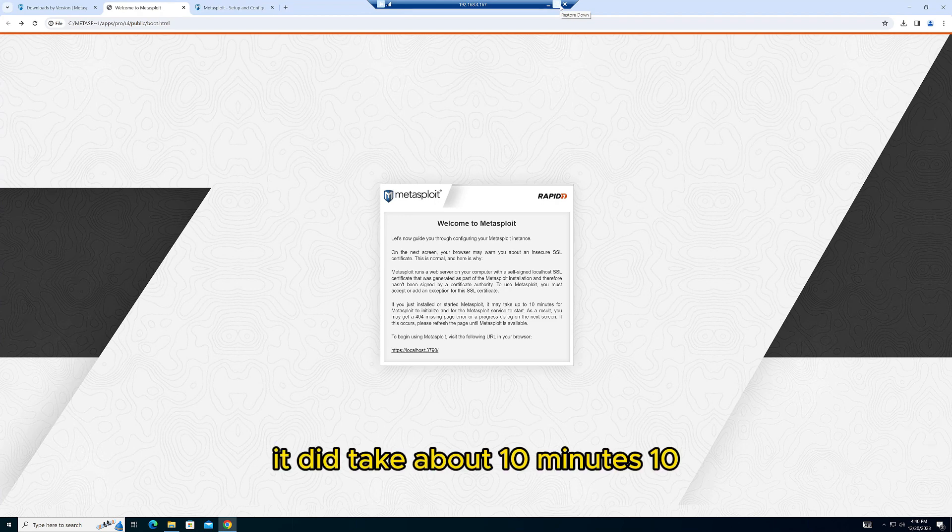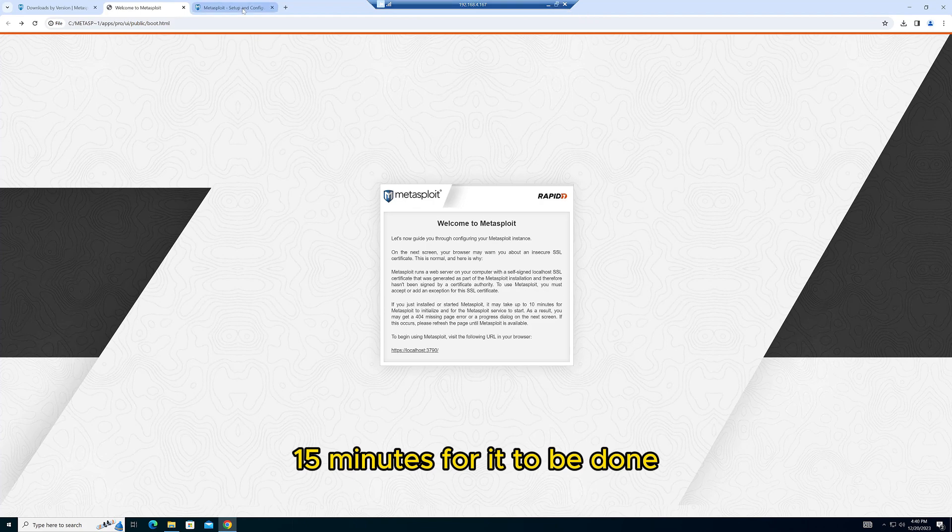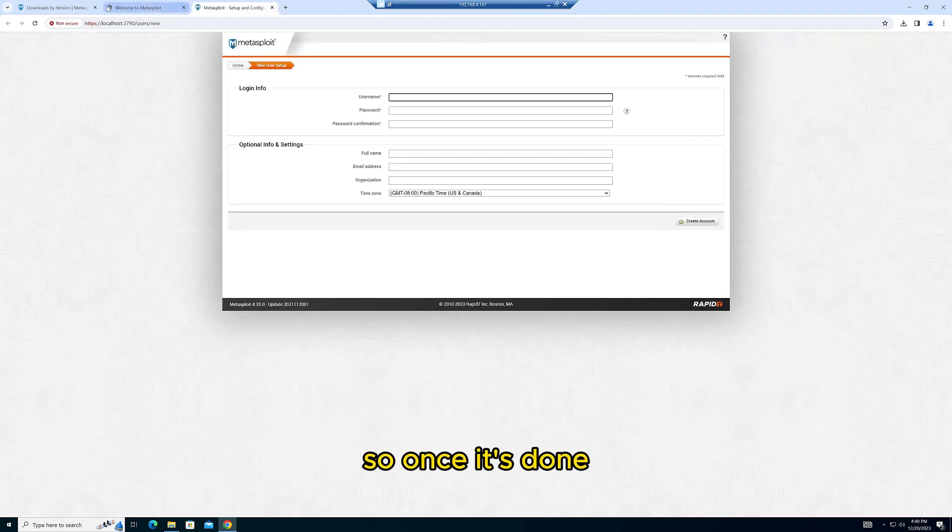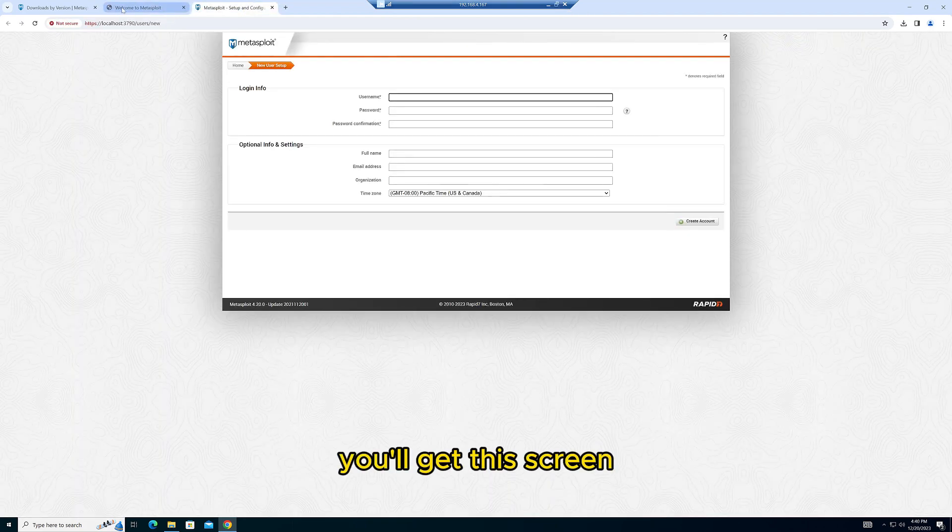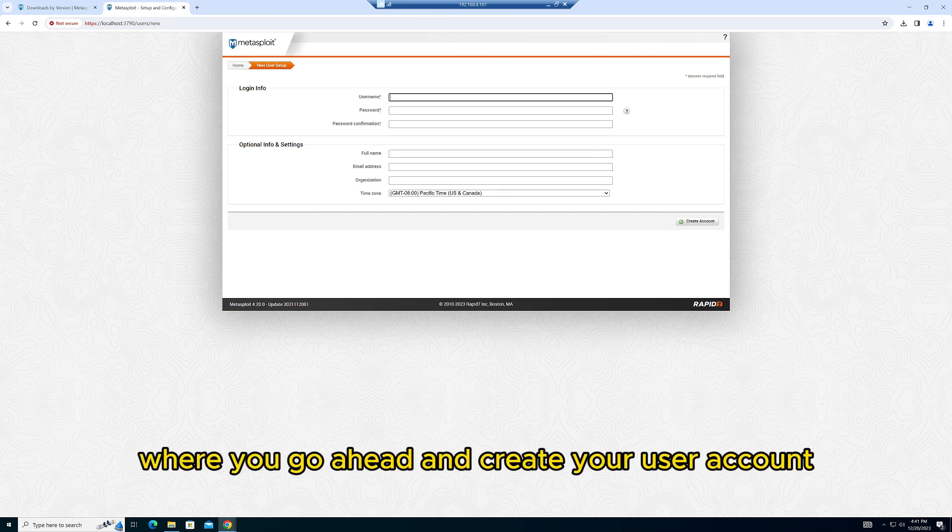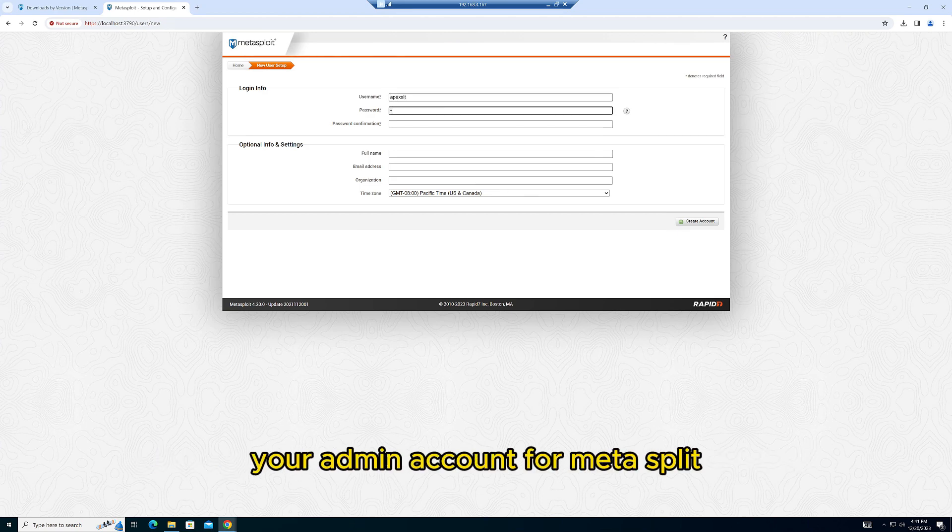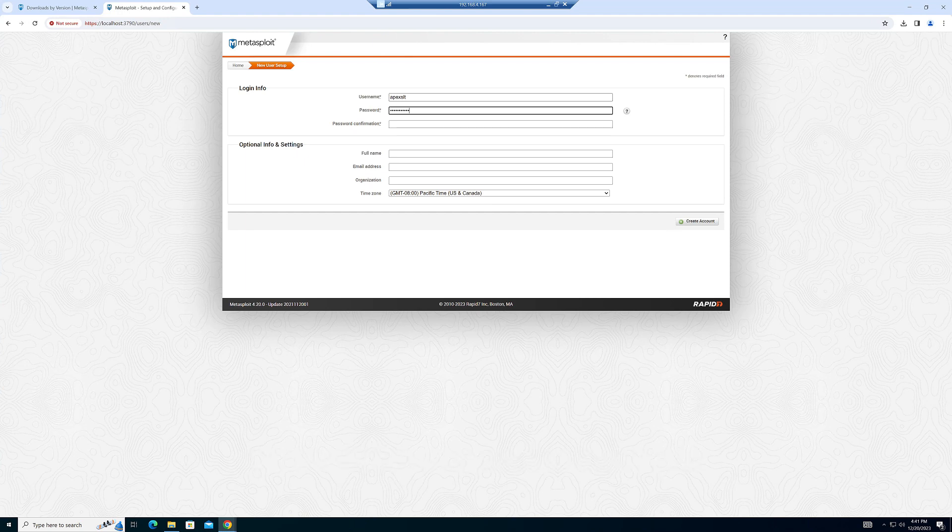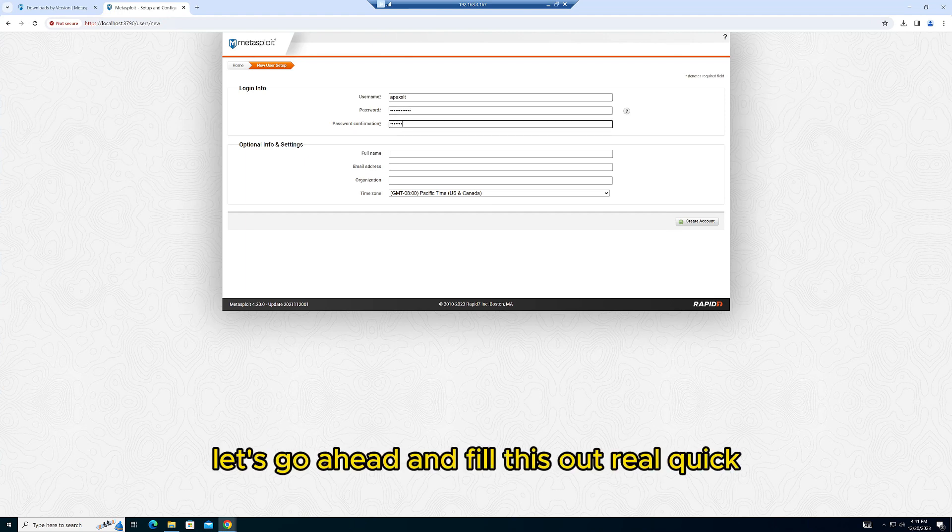Where you go ahead and create your user account, your admin account for Metasploit. Let's go ahead and fill this out real quick.